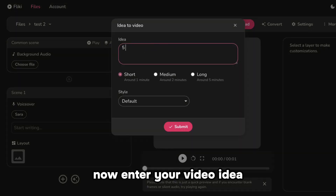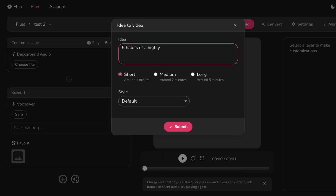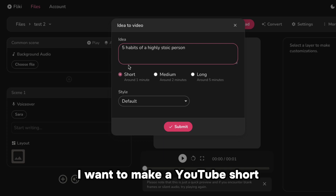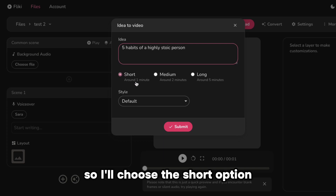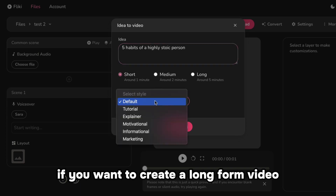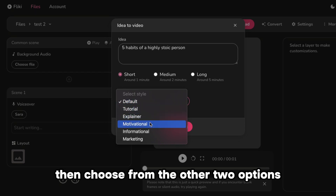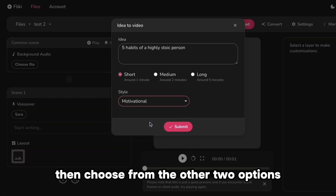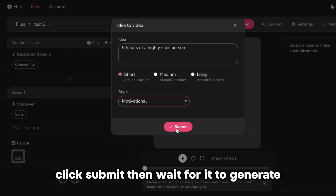Now enter your video idea. I want to make a YouTube Short, so I'll choose the short option. If you want to create a long-form video, then choose from the other two options. Click Submit, then wait for it to generate.